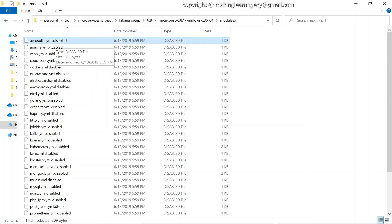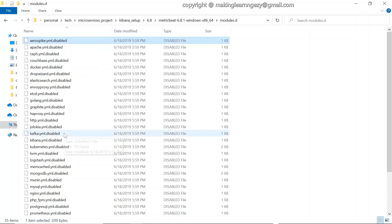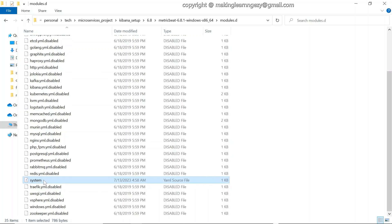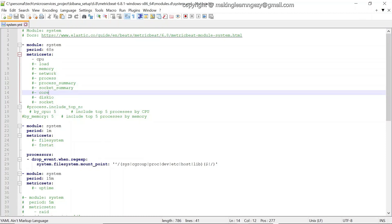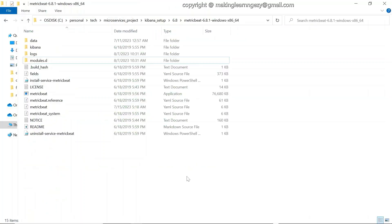Files with a .yml.disabled extension indicate a disabled module. For our system module, the file is just system.yml with no 'disabled' extension, confirming it is enabled. You can open this configuration file in Notepad++. As per your requirement, whichever module you are using, you will need to edit the corresponding configuration file for that module.